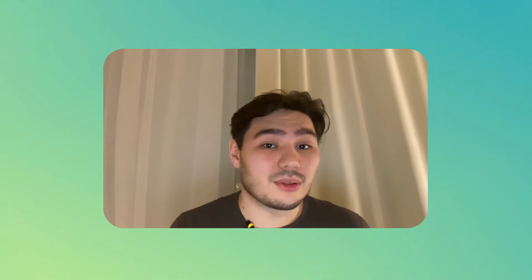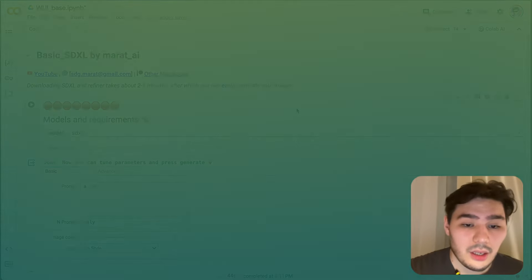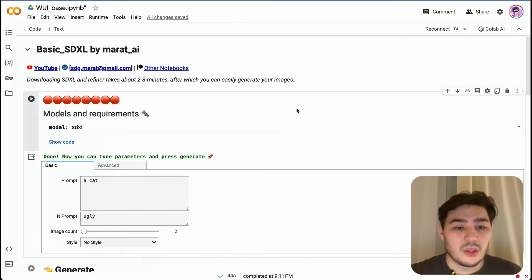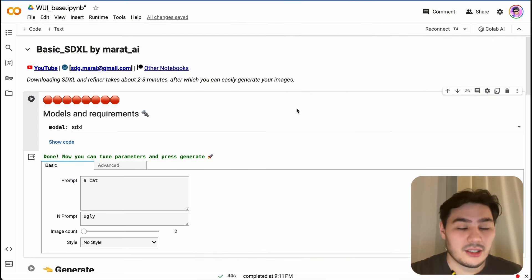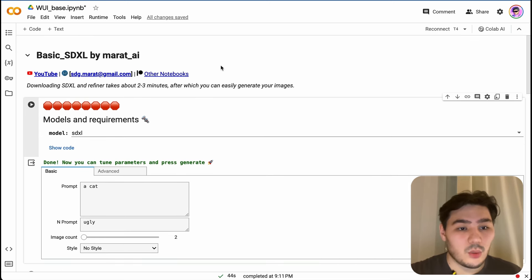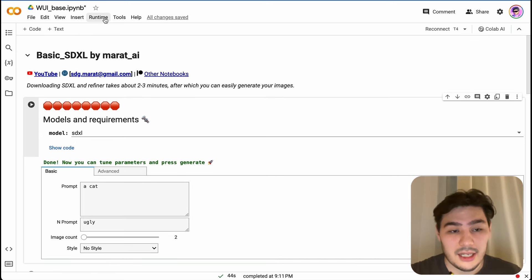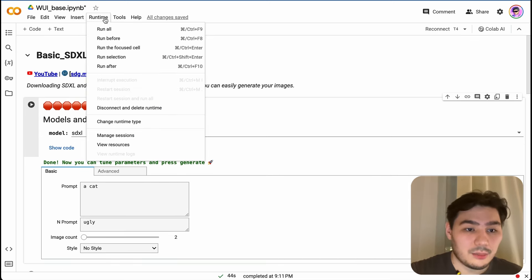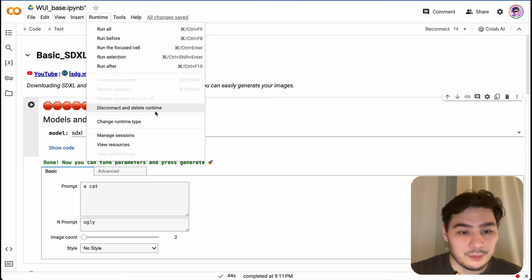So let's get started. First of all, you need to open the link below under this video. Here we should choose proper runtime. Press Runtime here and change runtime type.